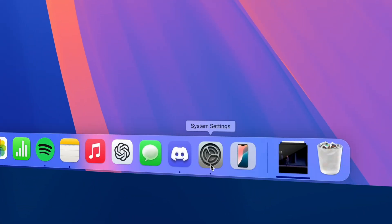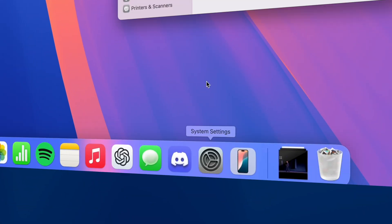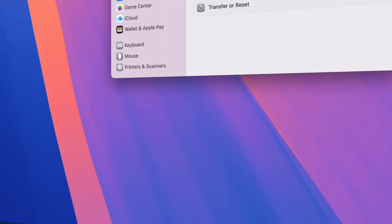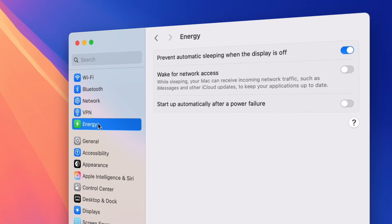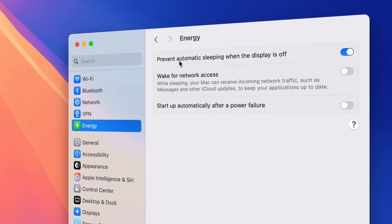The easiest way to prevent your Mac from sleeping is to go into your Settings, and under Energy, toggle on Prevent Automatic Sleeping when the display is off.